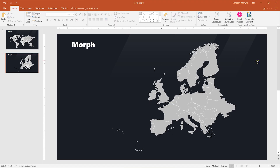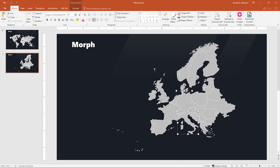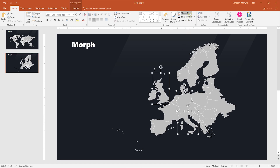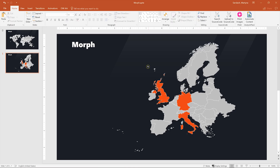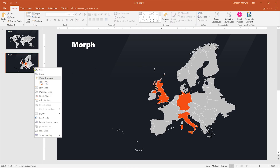Now let's select three countries that we want to highlight and change the color to orange. The next step is to duplicate the slide again, so let's select it and right-click and select Duplicate.